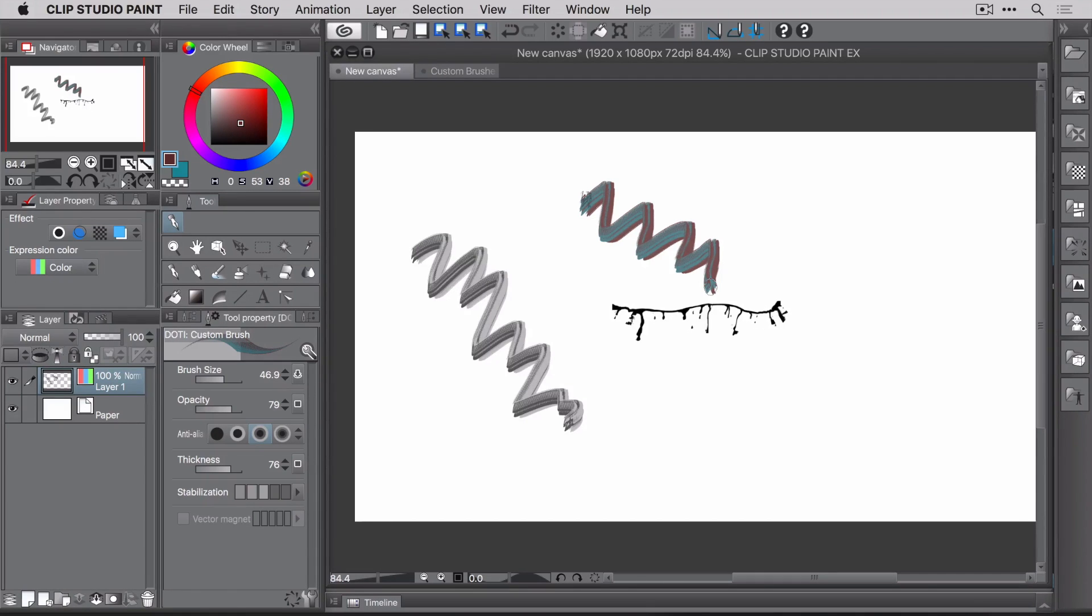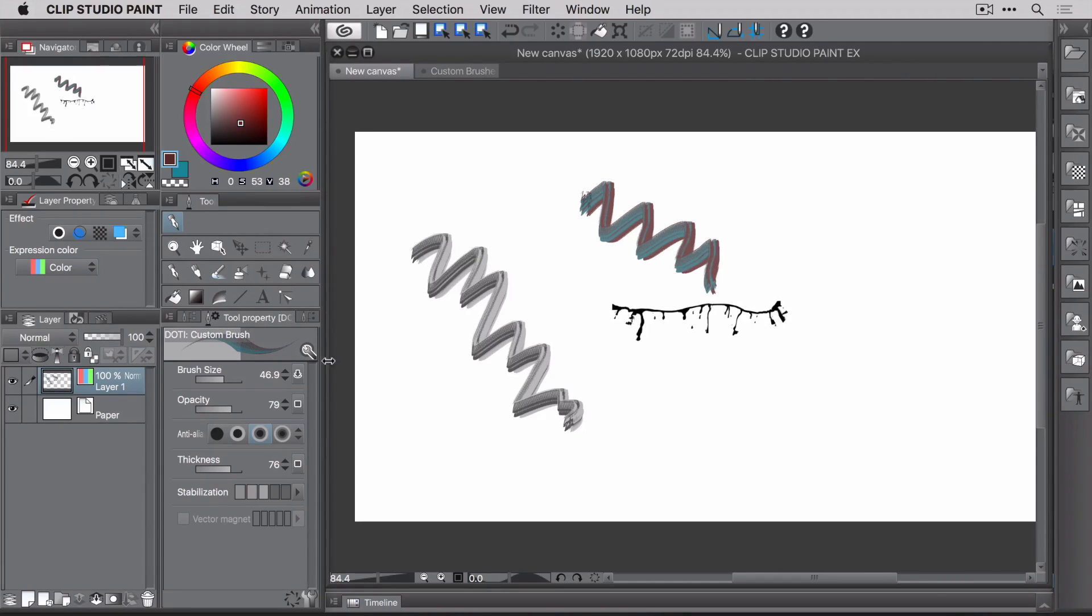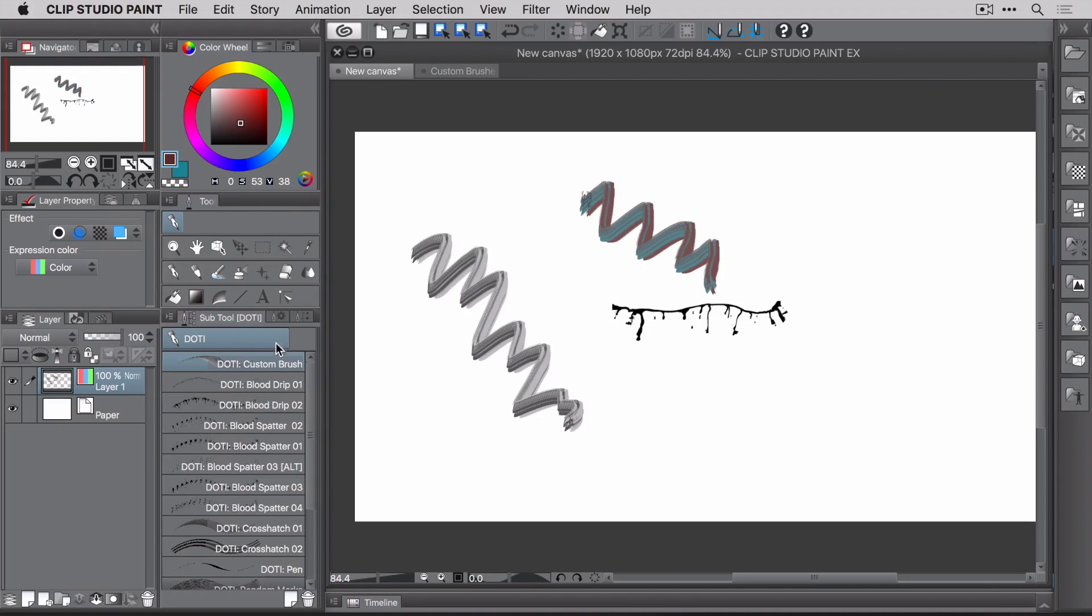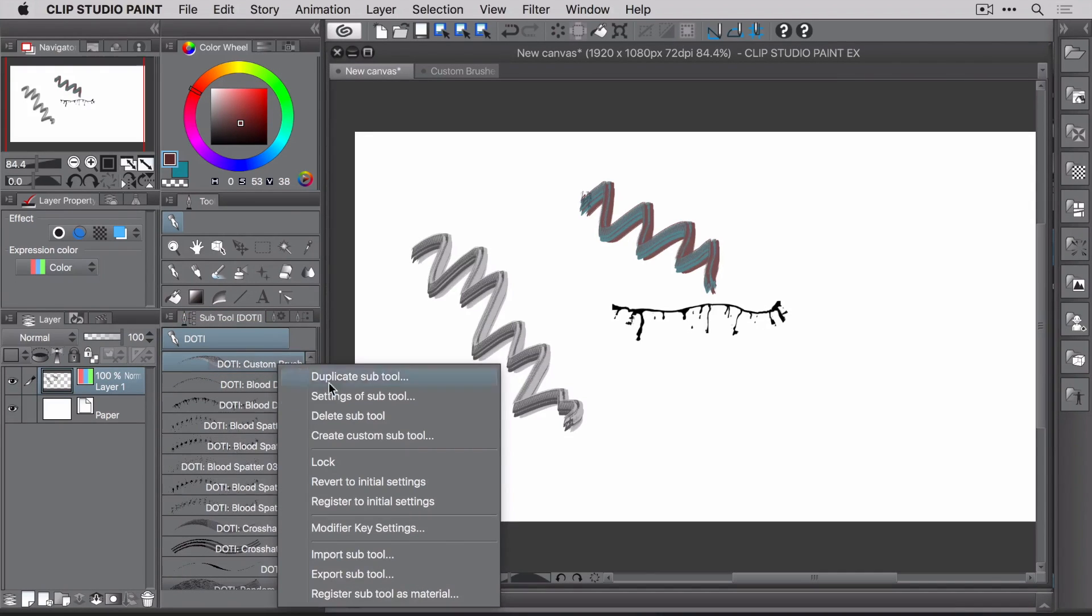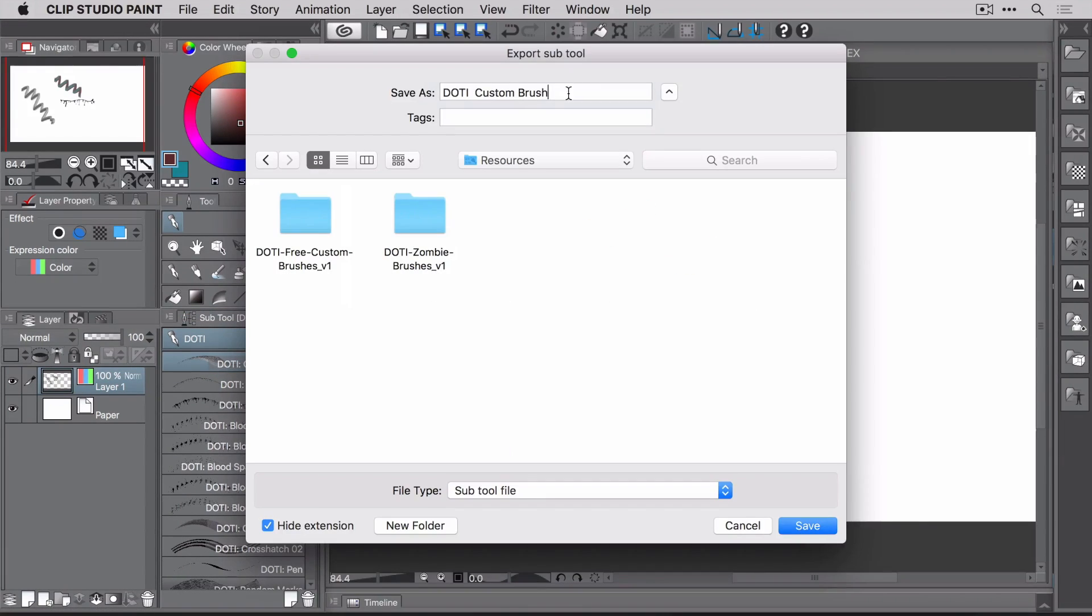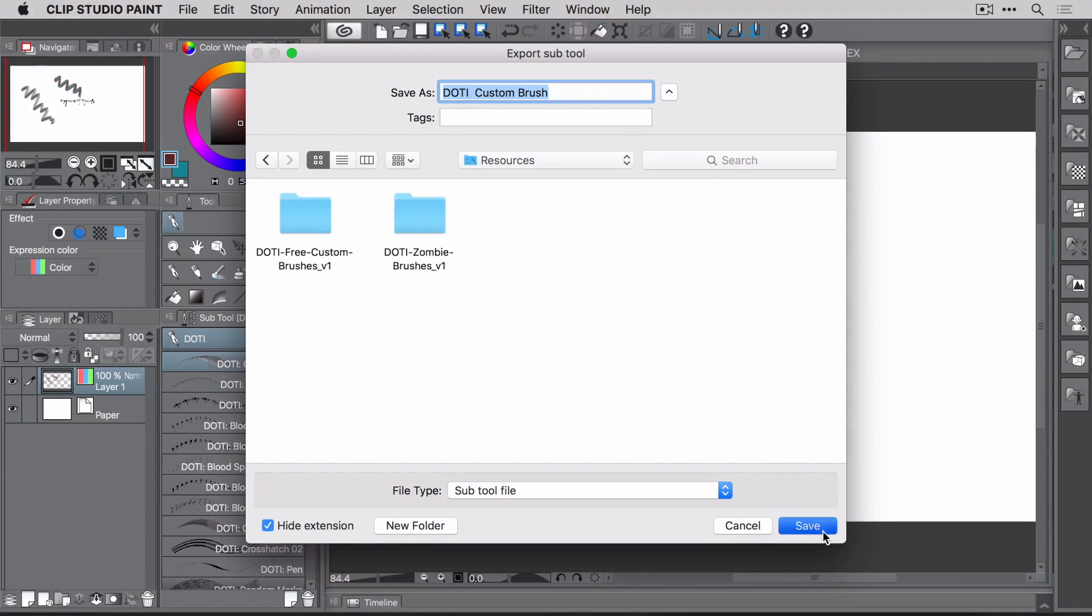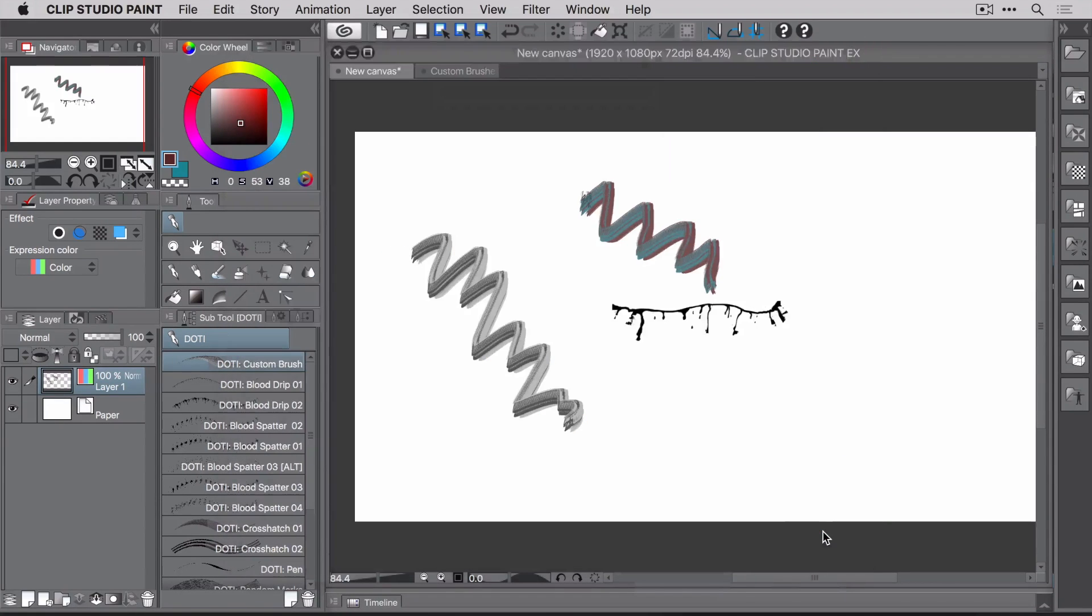All right, so the last thing to do here is to get this brush out and into the wild. Maybe you want to share it with your friends or sell it on your site or whatever the case is. To do that, select the brush, right click and choose Export Subtool. Now select a location, give it a name and click Save. You now have a brush that you can share with the world.